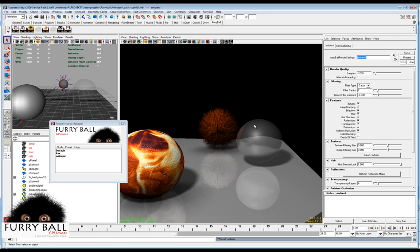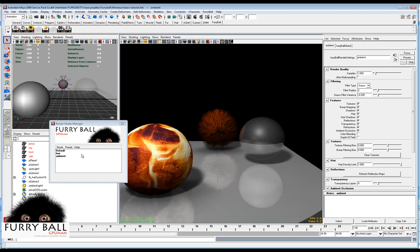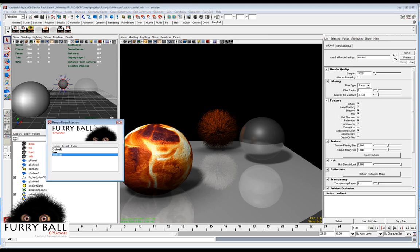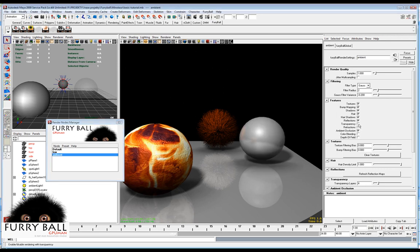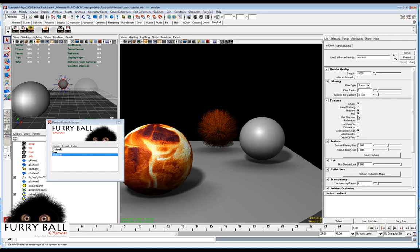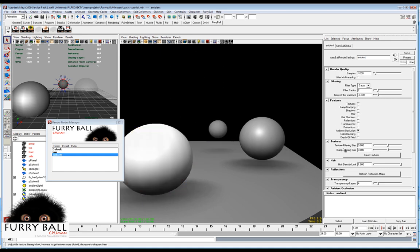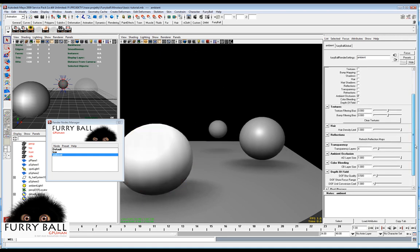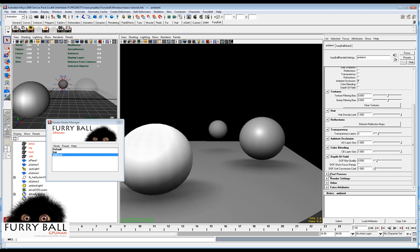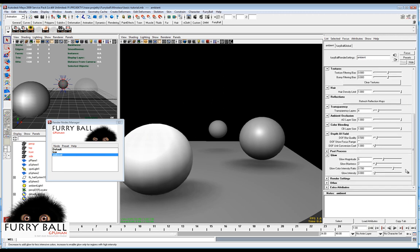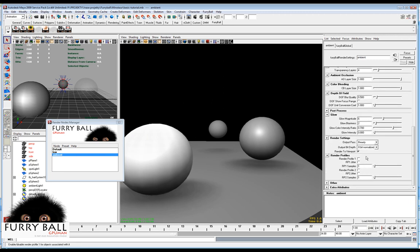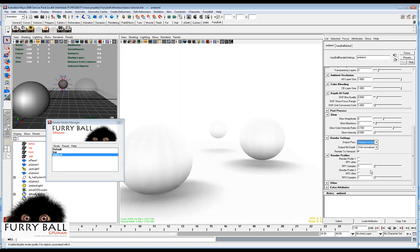So in the ambient node we don't need reflection, transparency, refraction, shadows, texture bump mapping. And we just here turn on not beauty pass but ambient occlusion pass.